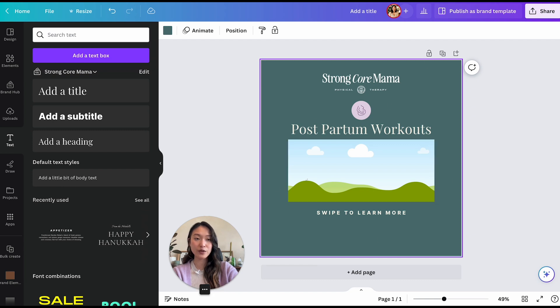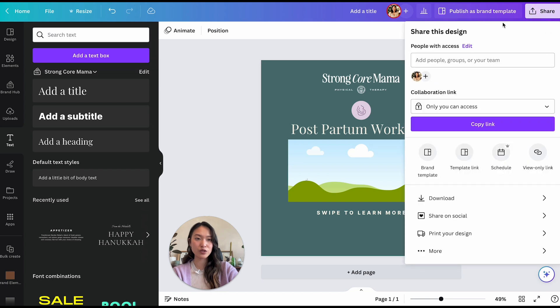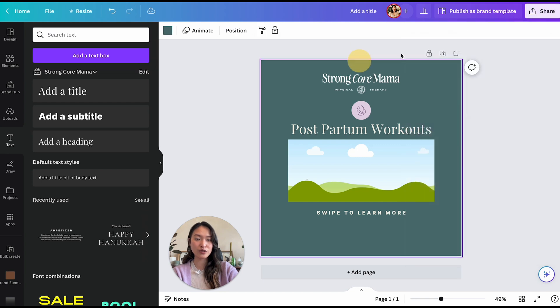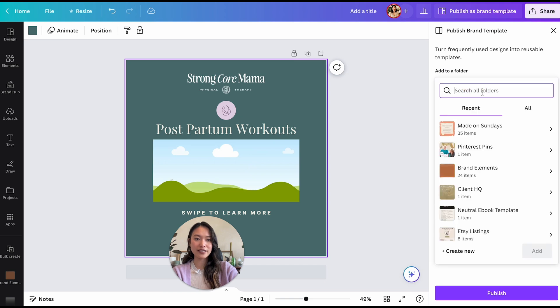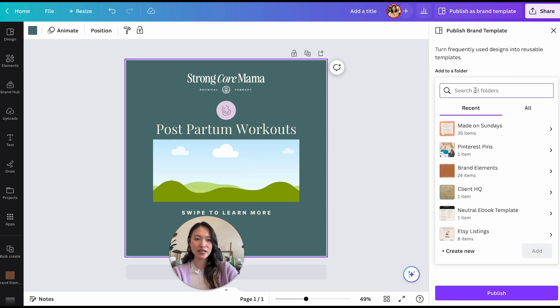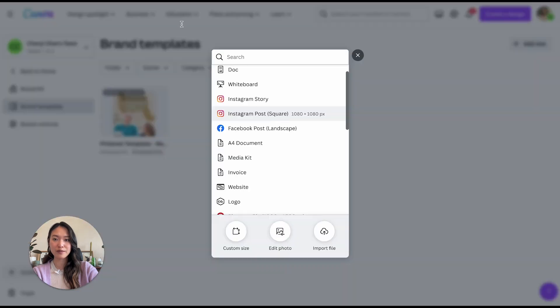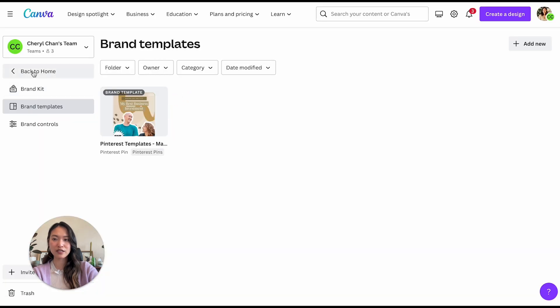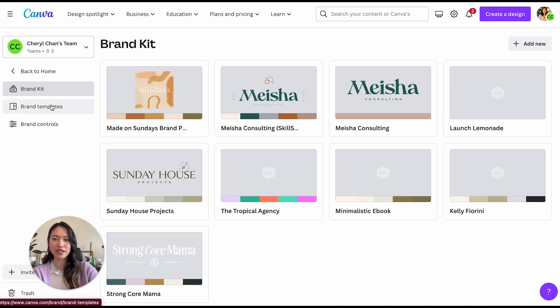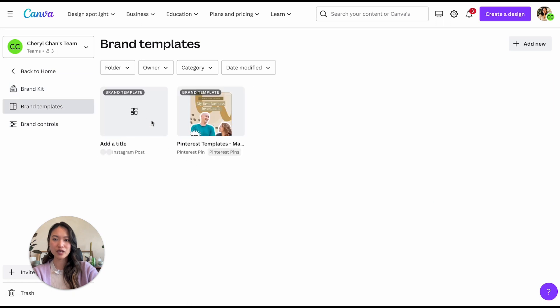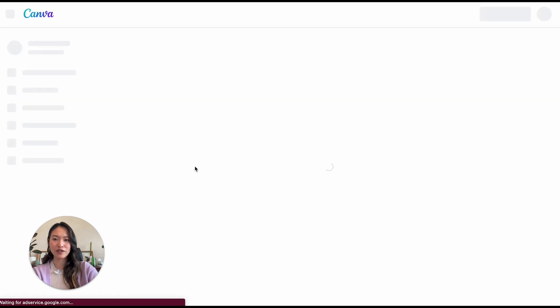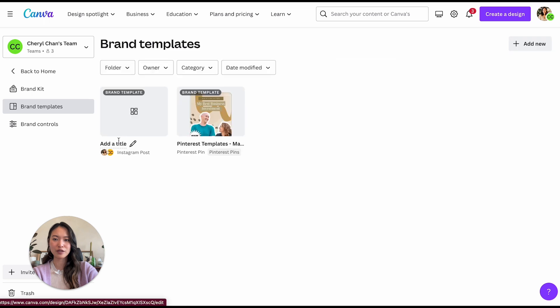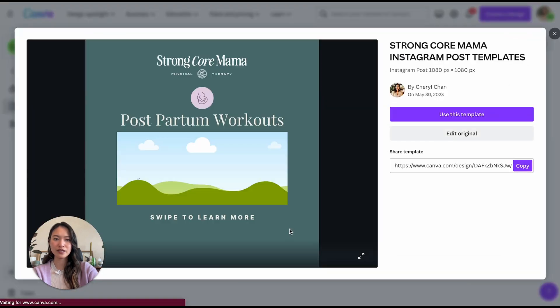And so if you want to make this into a template, all you have to do is go to actually it's right here already. So publish as a brand template and it's already going to be saved in the brand template folder. So we just click on publish right here and it's going to show up in the brand template section. So I'm going to go back. It's going to show up here, but it may take like a minute or two to show up. So hopefully it'll show up soon. Oh, there you go. So it's taking some time to just kind of put it together. But hopefully in a minute or so, I'm going to call this like strong core mama Instagram post templates. And then there we go. There it is.